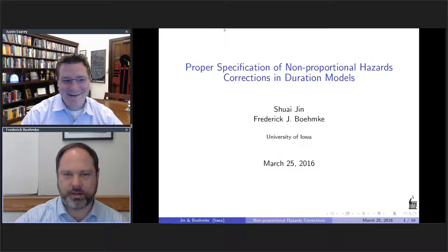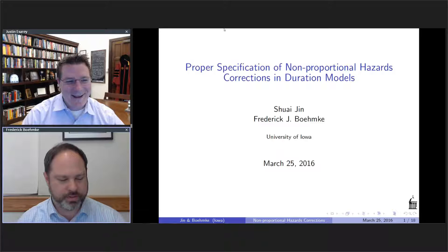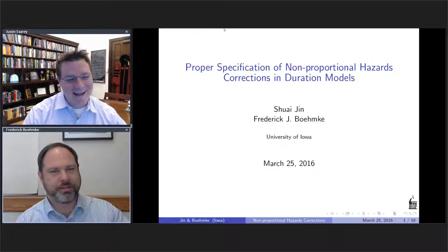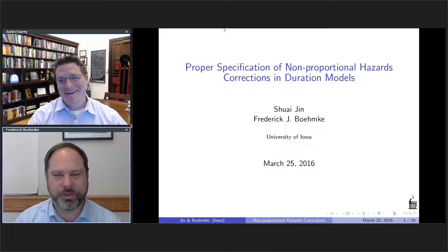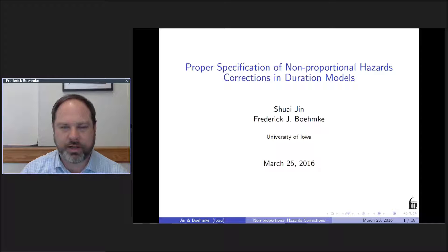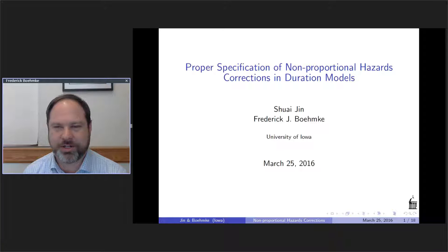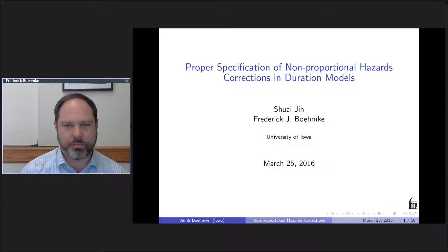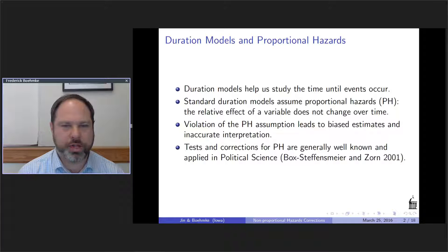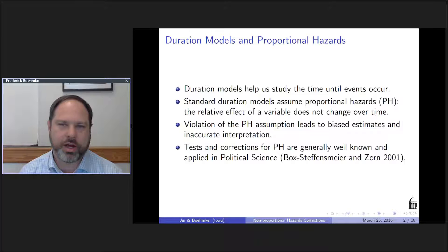Justin and I have been sitting here comparing our various PolMeth swag since I have some in my office from the Iowa Conference. As Justin mentioned, this is a paper co-authored with Shai Jin. The purpose of this paper is to talk about the issue of nonproportional hazards models in the context of duration models.